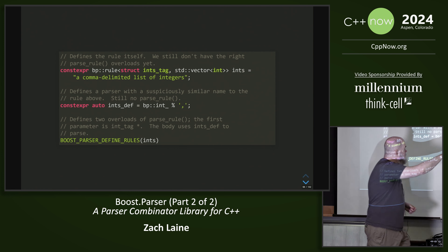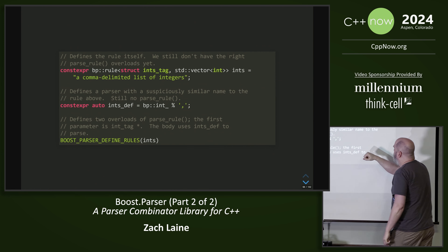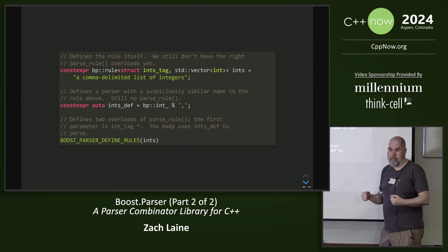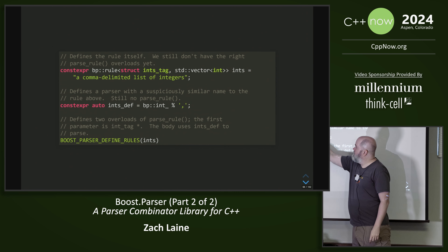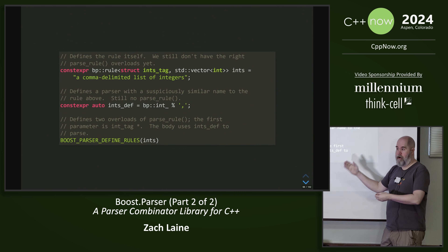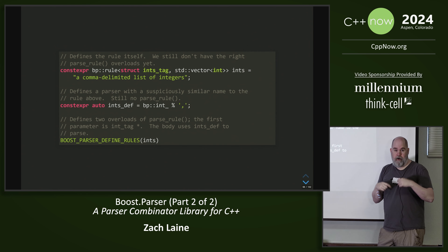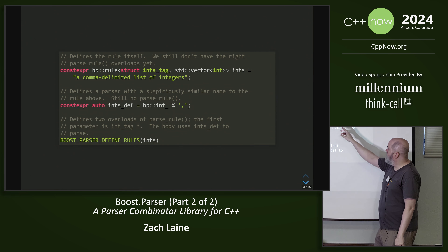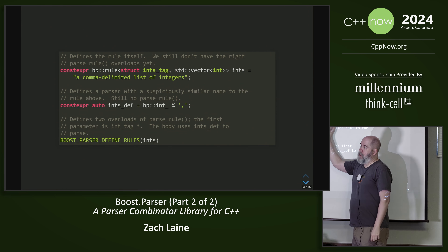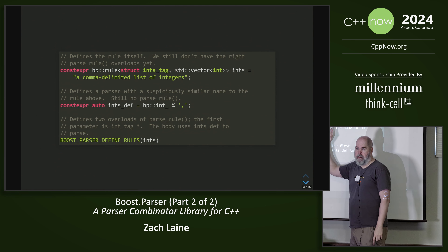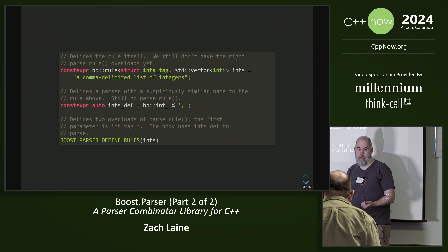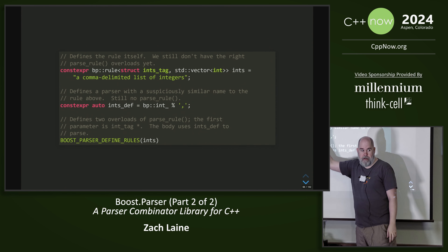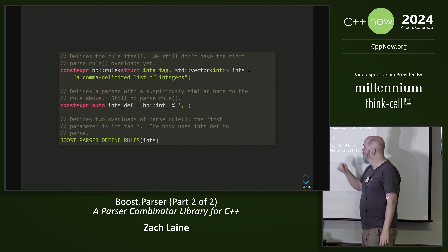The name of the rule variable is called ints. We also provide the attribute type right here. If you leave off the attribute type, the attribute type is none. Then we give it this nice bit of diagnostic text. So if this comes up on the business end of an expectation point and it fails, that's the thing we're going to print out. It's really nice to actually spell out what this thing is in user-friendly text so that when you get the diagnostic, it says something that users are going to want to read.